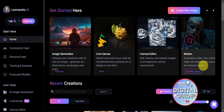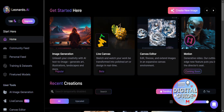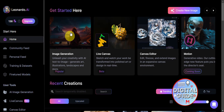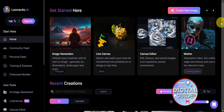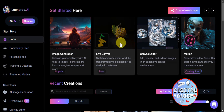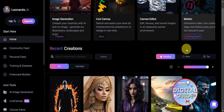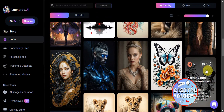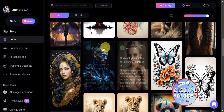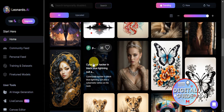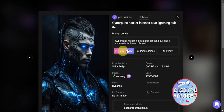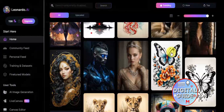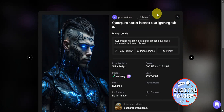Once logged in, you'll be redirected to Leonardo AI's dashboard. You can see 'Get Started' buttons for image generation, live canvas, canvas editor, and motion. Scrolling down, you can see recent creations by other users. Hovering over them shows the title and prompt used — you'll have options to copy the prompt, do image-to-image, or remix it.